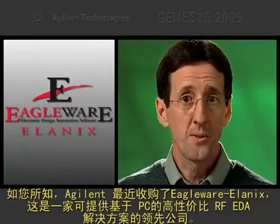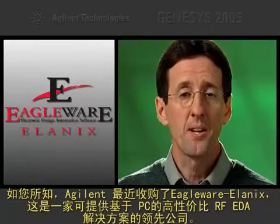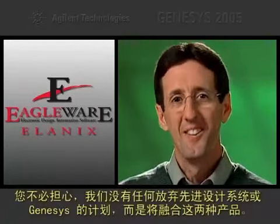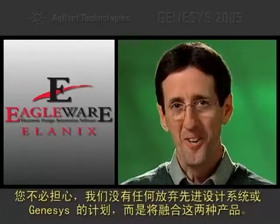Welcome to this demo of what's new in Genesis 2005. If you're a regular visitor to the Agilent eSoft website, you're used to seeing this face talk about the advanced design system. But as you know, Agilent recently acquired Eagleware Alonics, the price performance leader in easy-to-use PC-based RF EDA solutions.